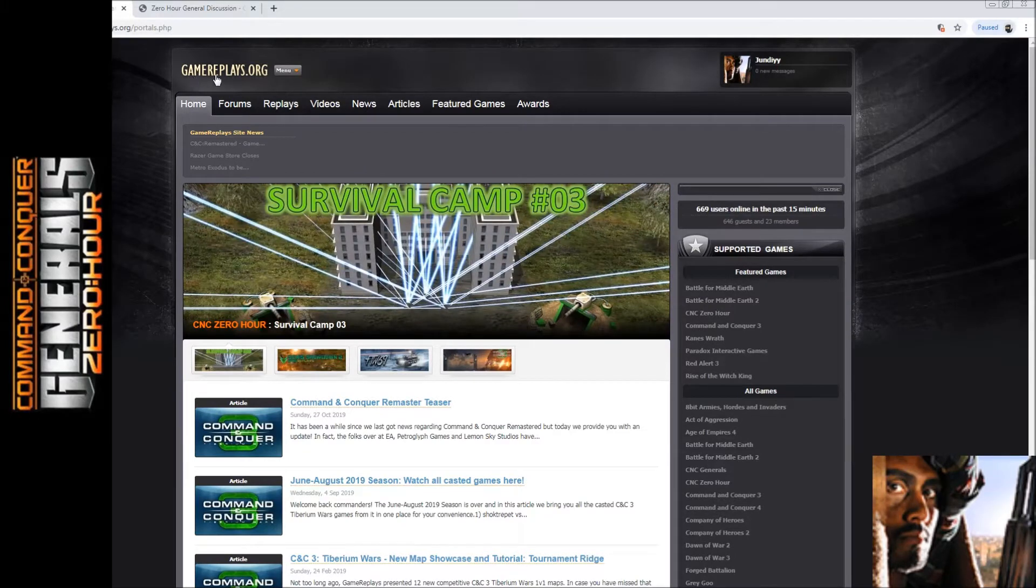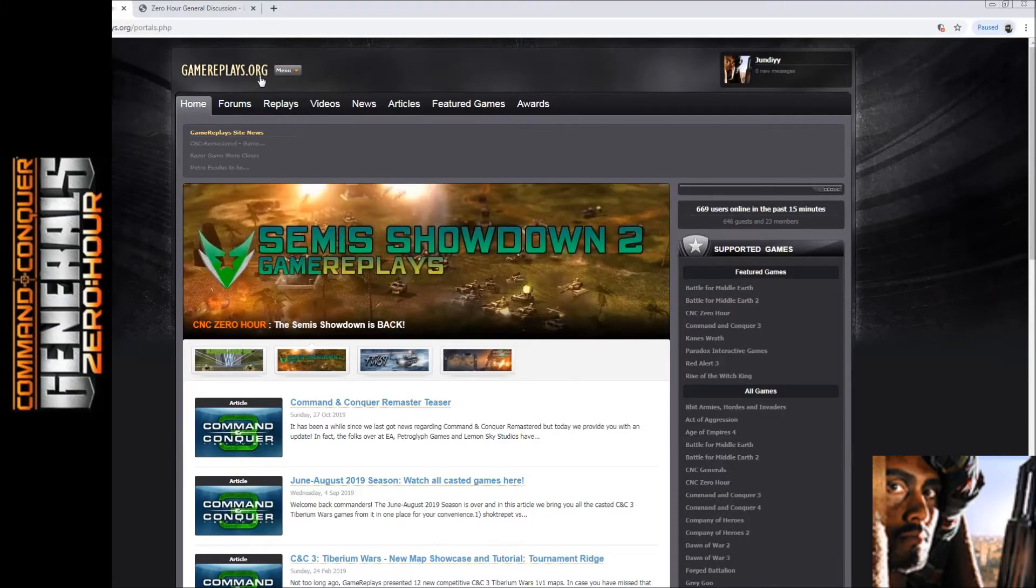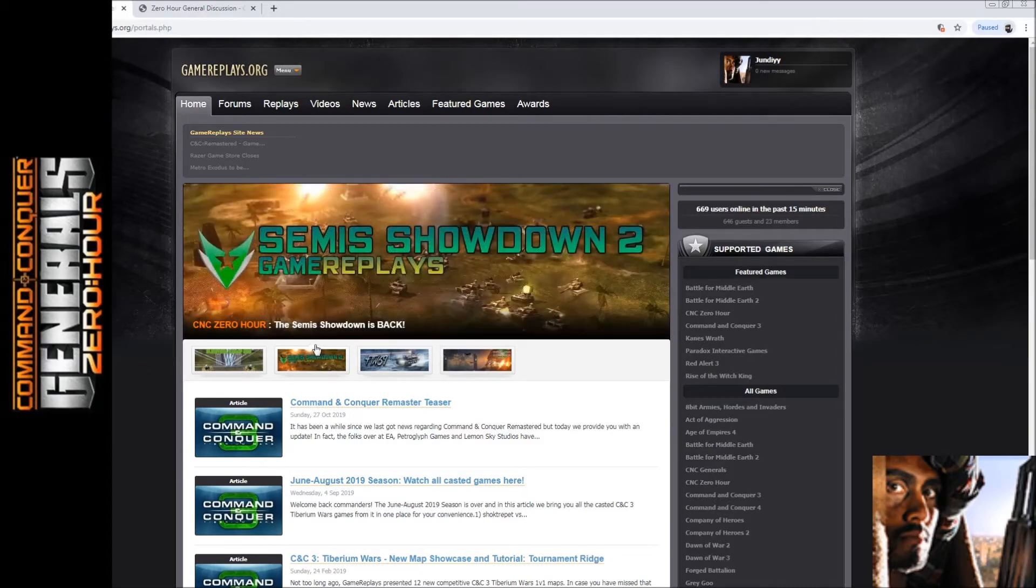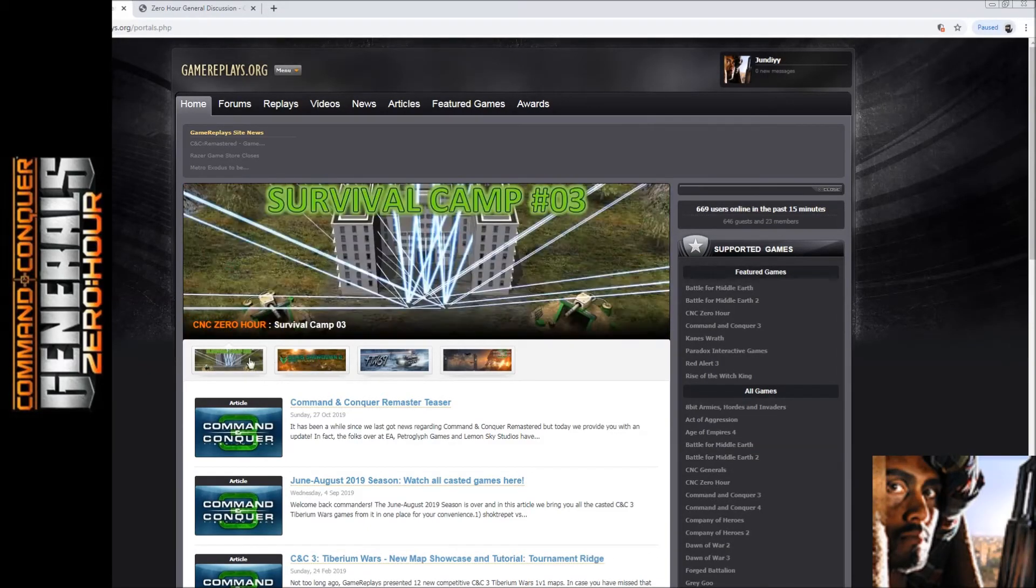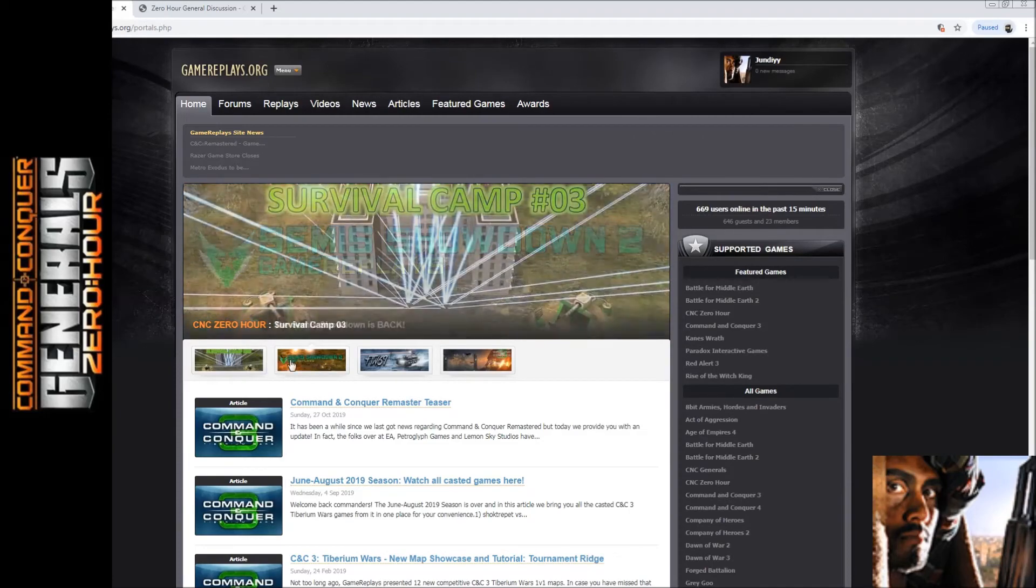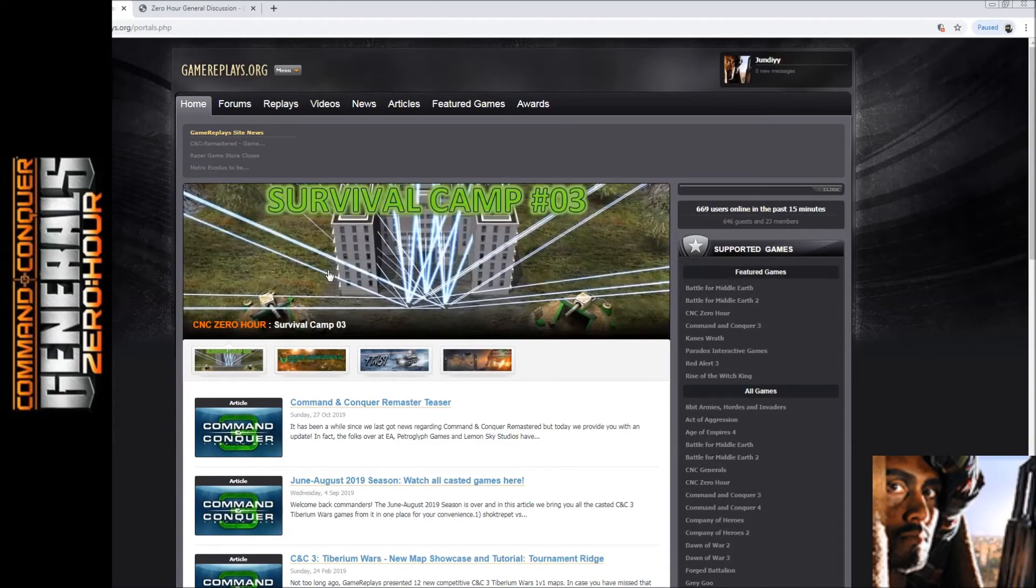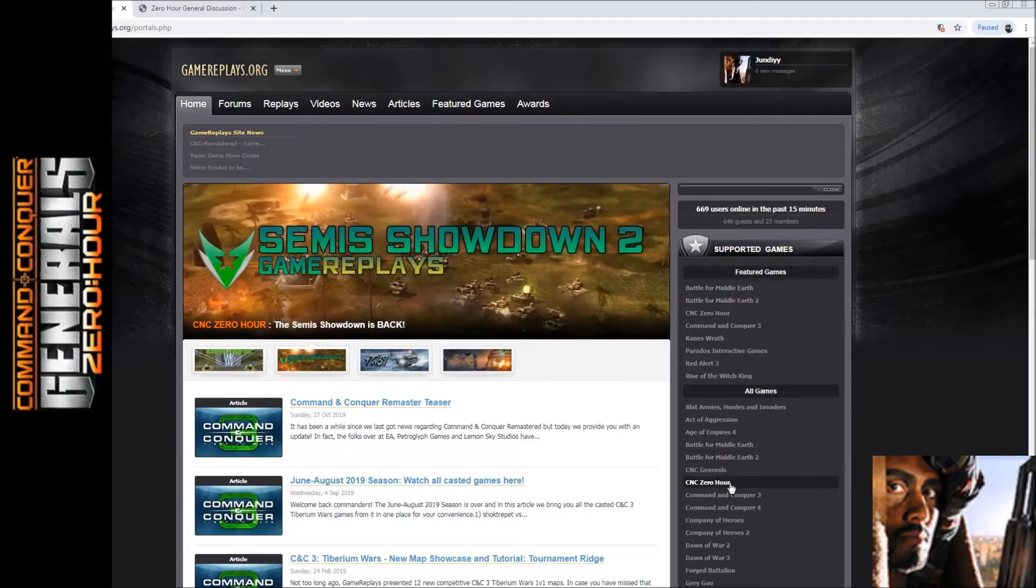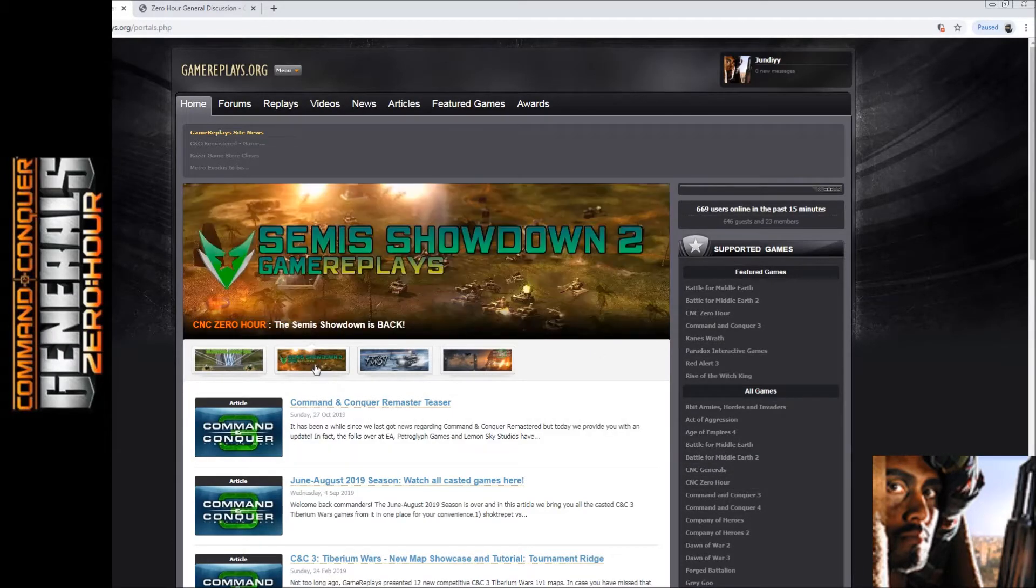First of all, you need to come to gamereplays.org, and when you come here you will see these two tabs or thumbnails, or you can go down here to the Zero Hour section, but that is going to be a bit longer.